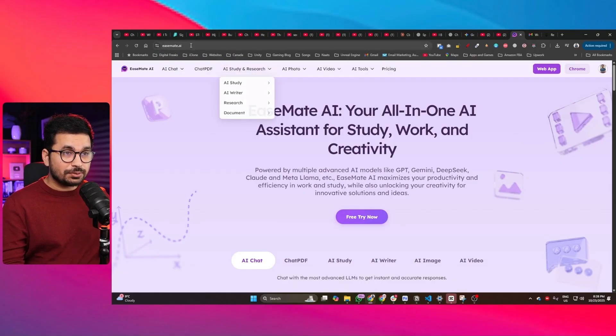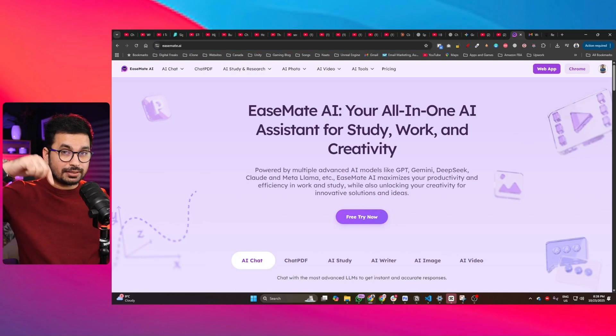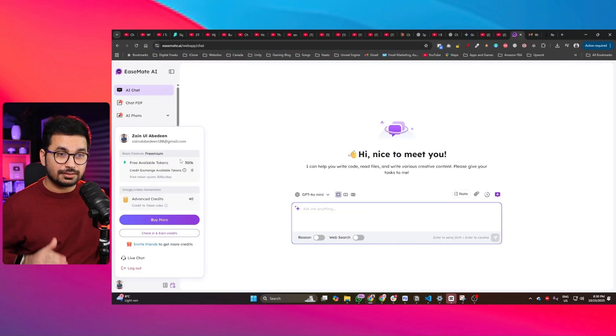So there's a tool out there which is giving us access to Sora 2, and this tool has an enhanced prompt feature that helps you create those kind of viral reels with just a simple prompt. I'm talking about this tool called easemate.ai - you can find the link in the description.